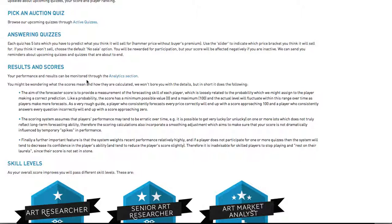Results and scores. You might be wondering what the scores mean and how they're calculated. We won't bore you with the details, but in short, it does the following.